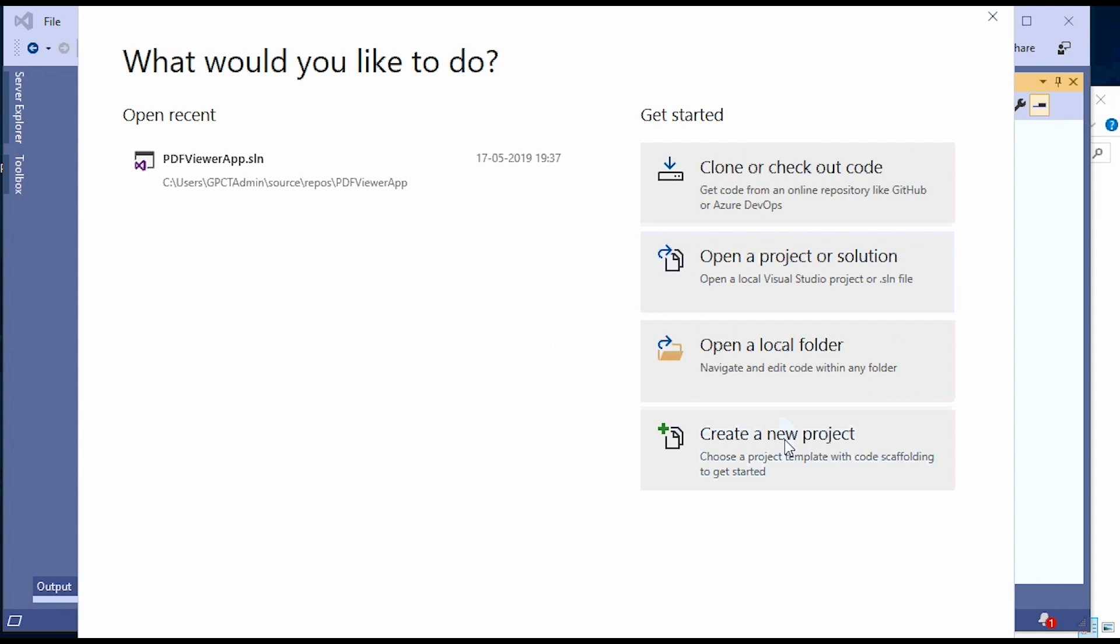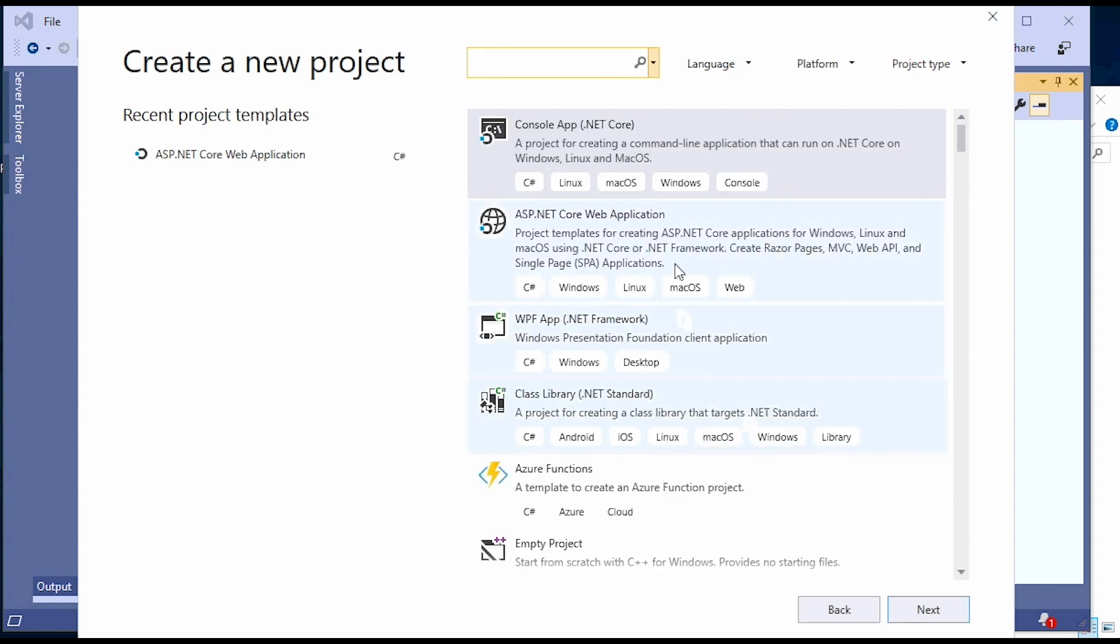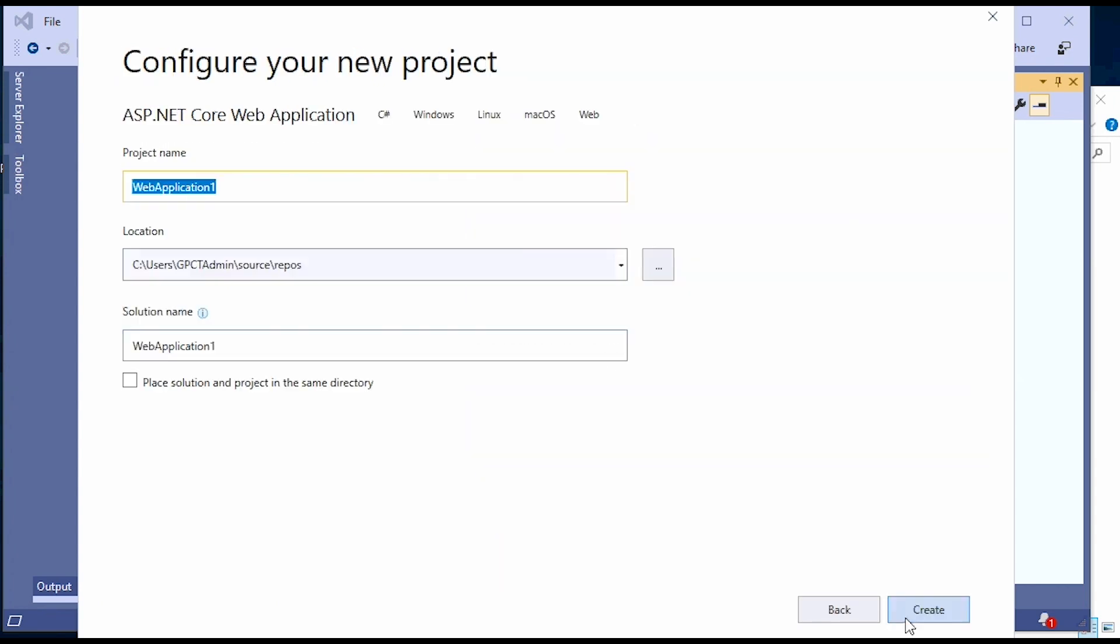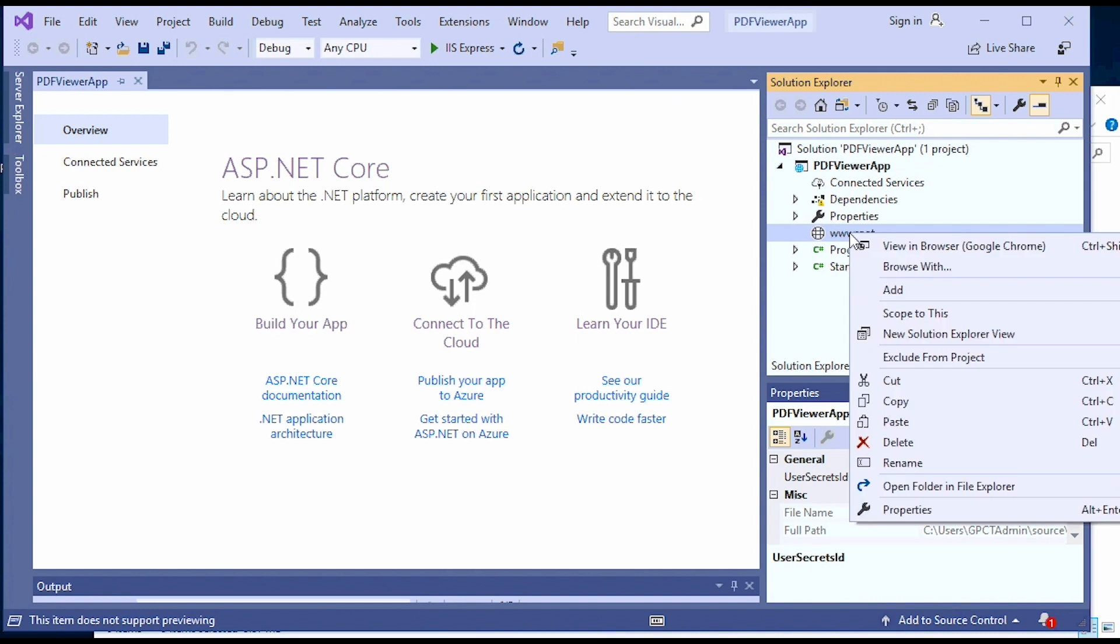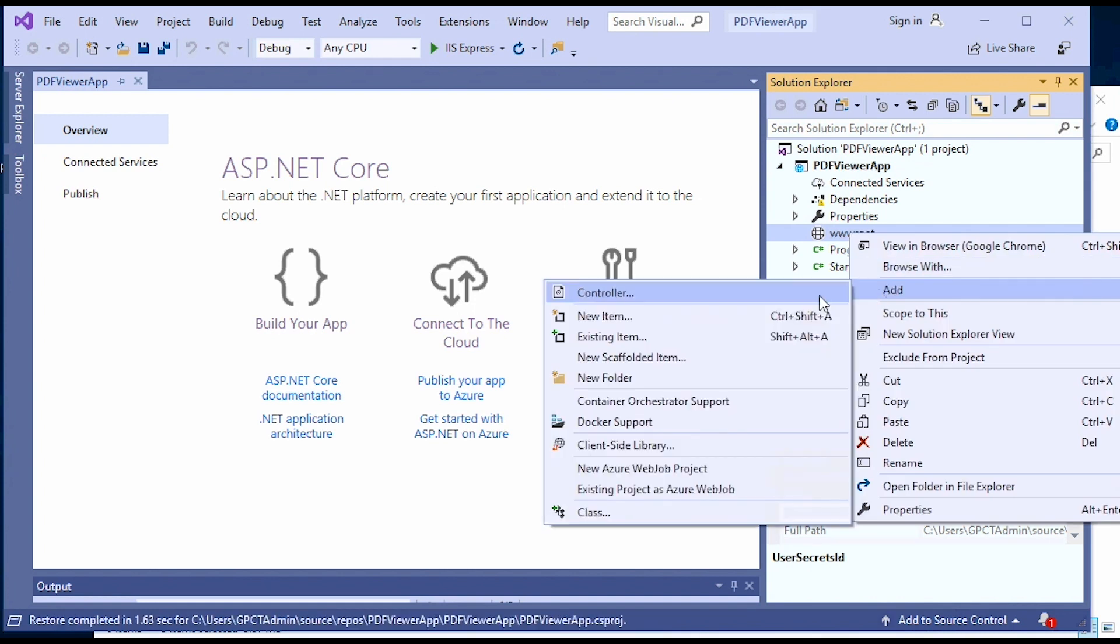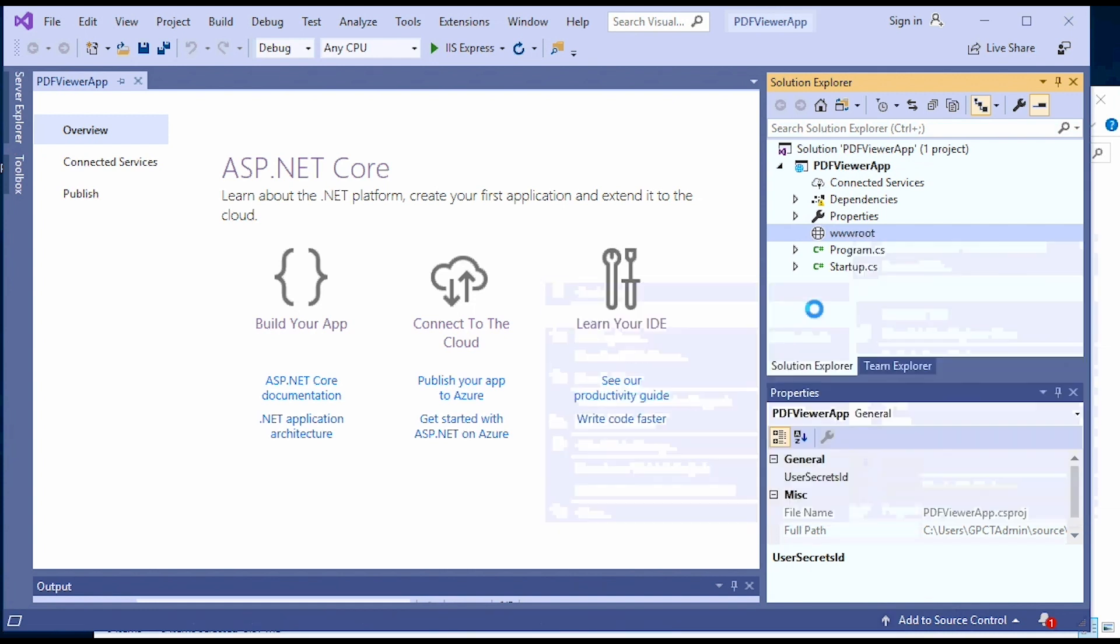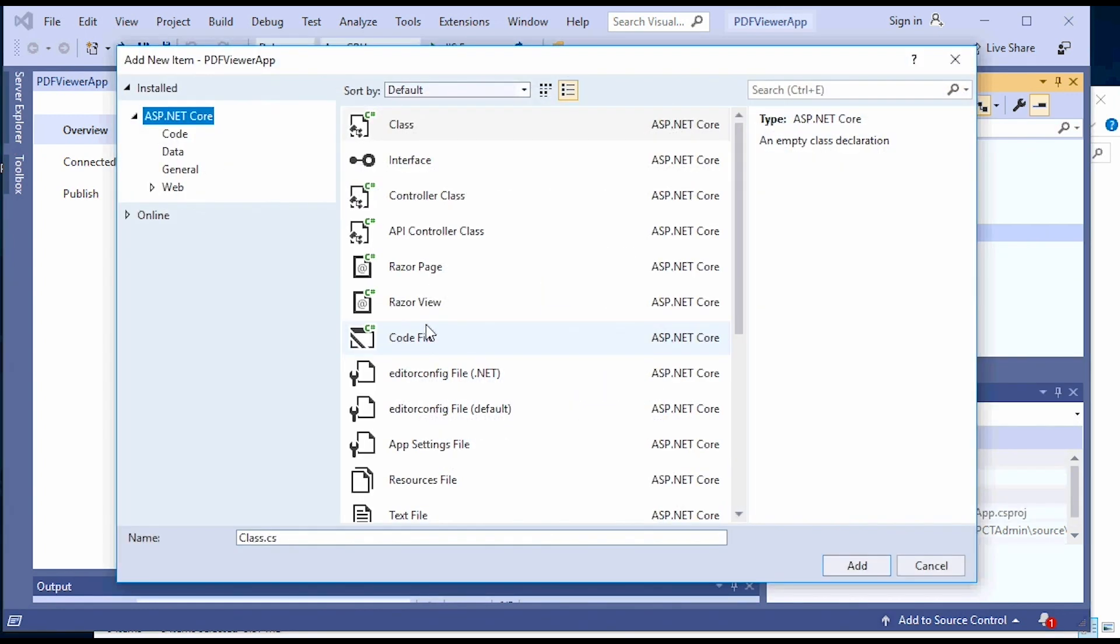First, create a new ASP.NET Core application and name it PDF Viewer App. Add an HTML5 file and name it index.html.